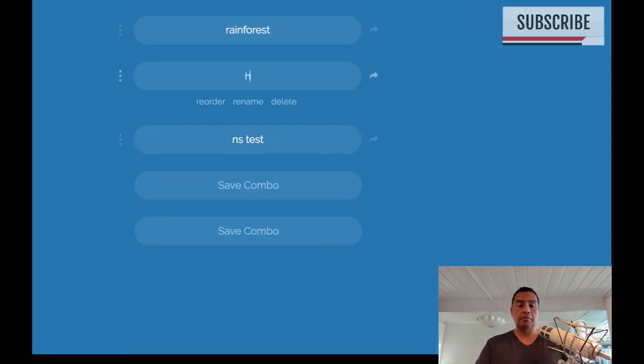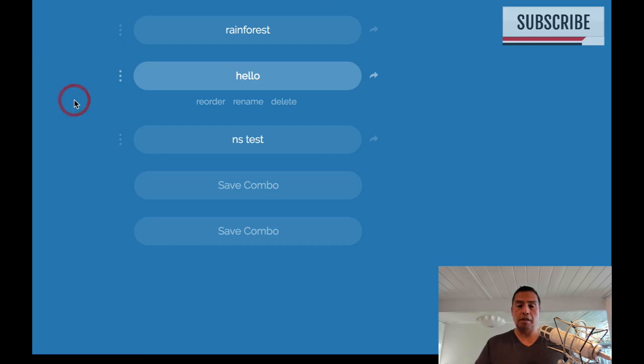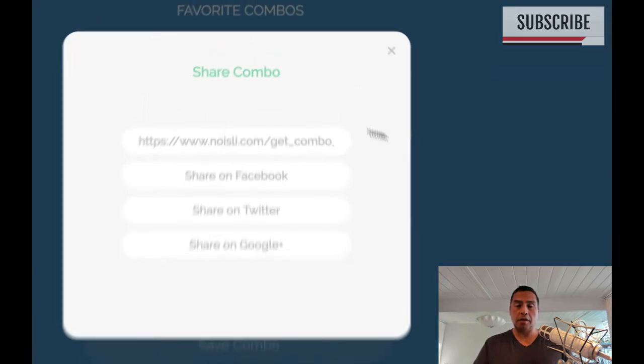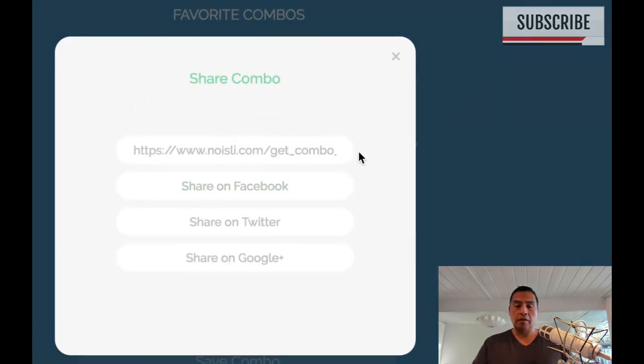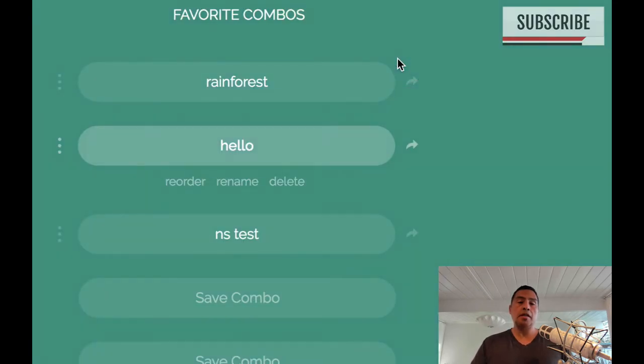Let's rename it. Okay, renamed. There you go. And you can share your sounds with others via links and to all your social options there.